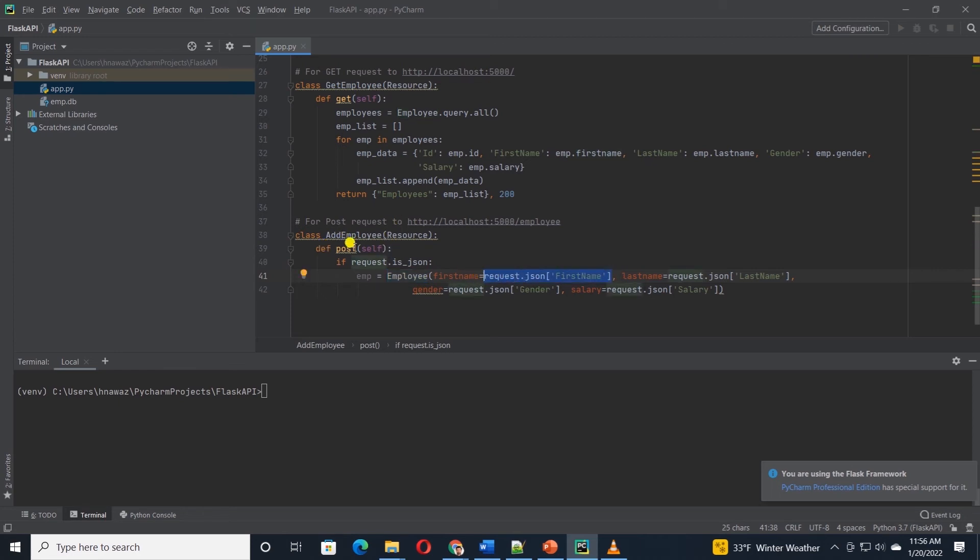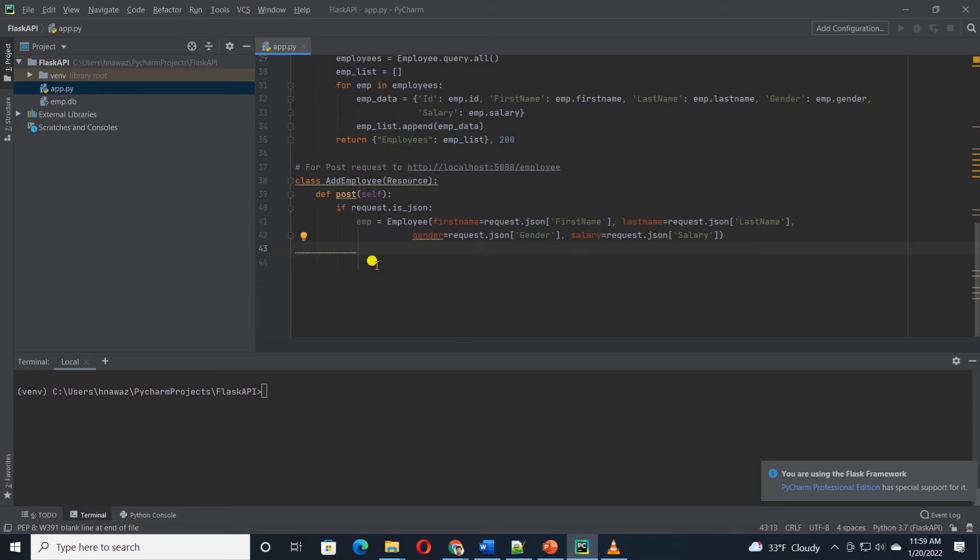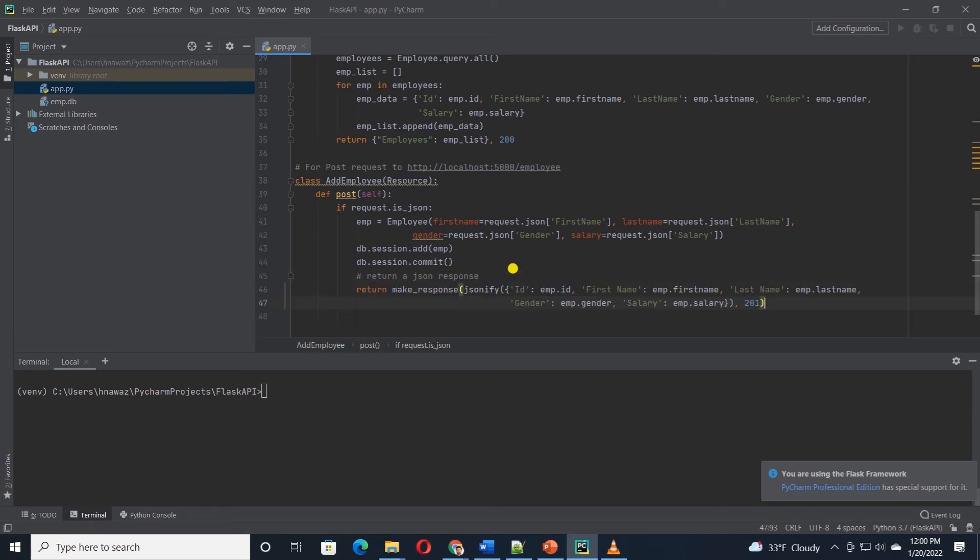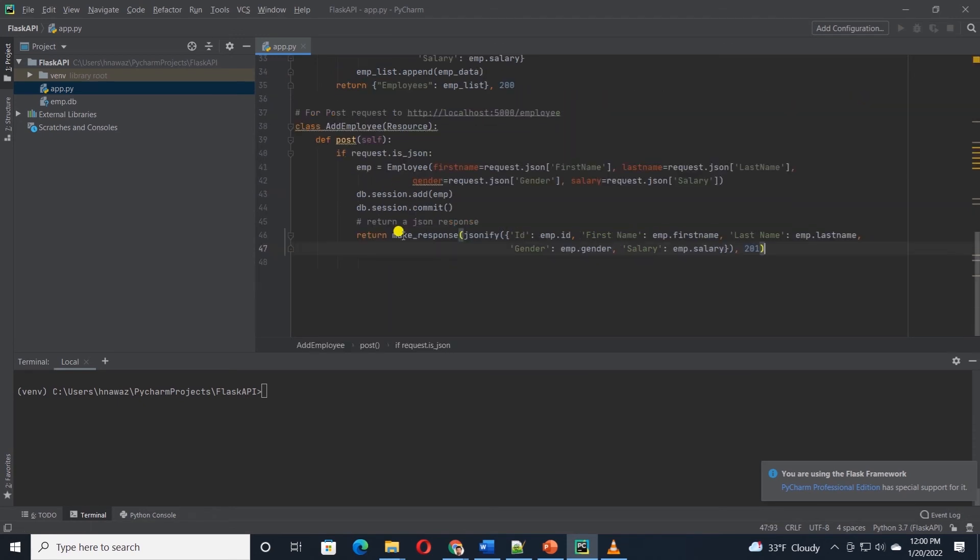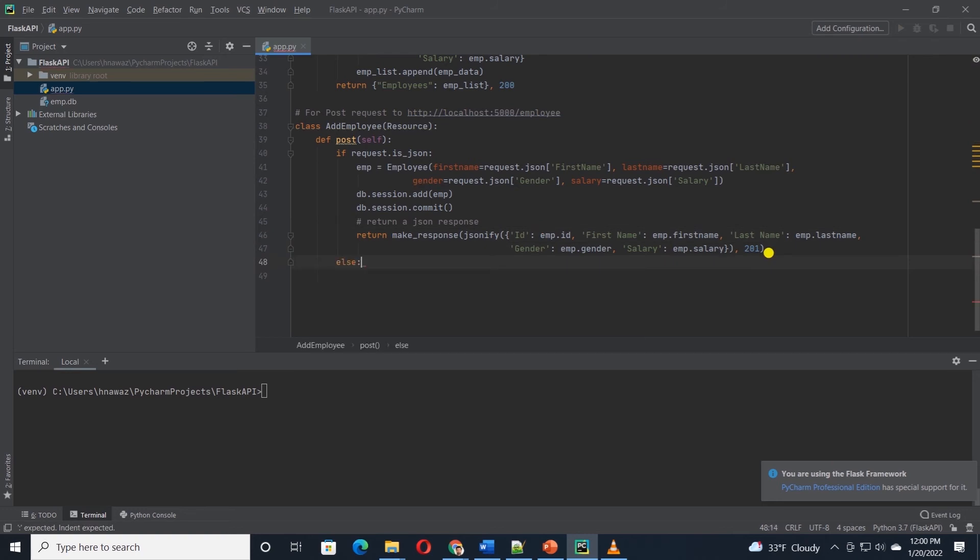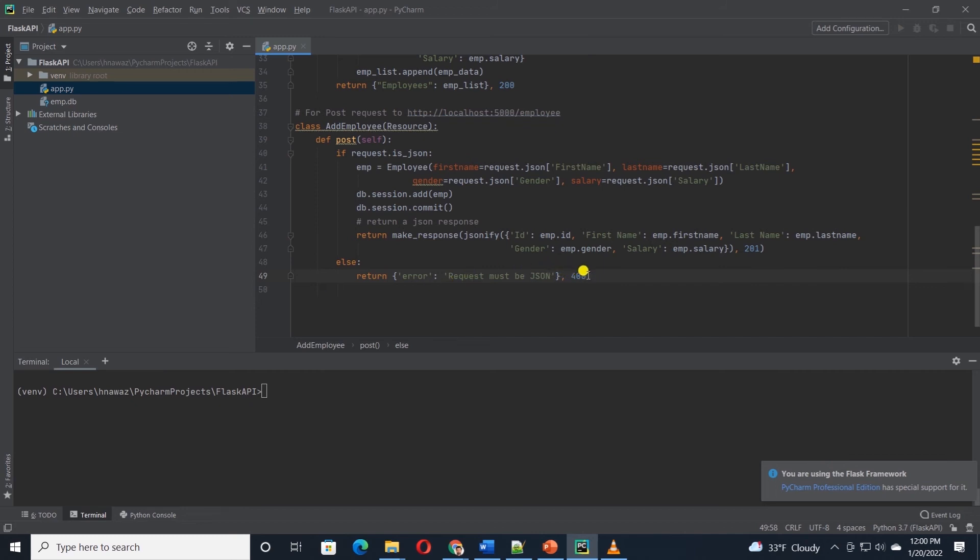first name to the request.json first name, then last name, gender and salary. We will add this emp variable to db.session.add function and commit this record to the database. Upon successful insert, we return the emp variable back in a JSON format. And if this request was not in a proper JSON format, we return an error with the message that the request must be JSON.